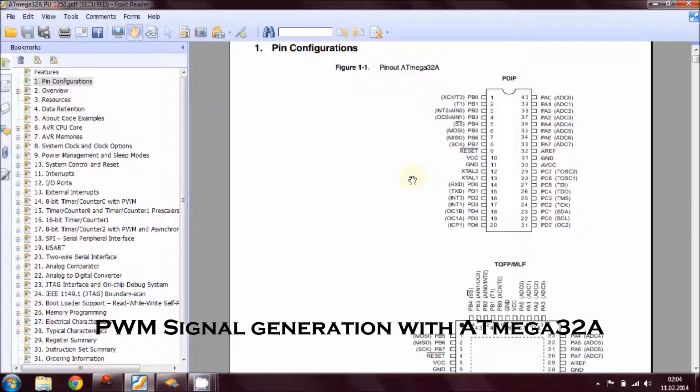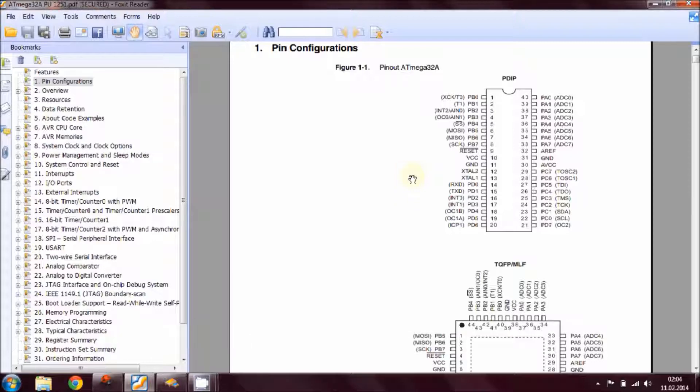Hello friends, this is Ubesh and today I'm going to show you how to generate a pulse width modulation signal using Timer 0 and using a fast PWM mode.